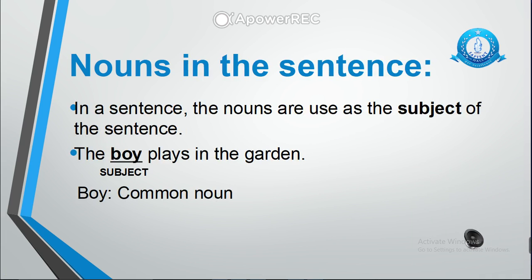Nouns are the naming words — name of a person, place, animal, thing, or any idea is called a noun. In a sentence, nouns are used as the subject of the sentence. For example: 'The boy plays in the garden.' In this example, as you can see, 'boy' is the subject, so this is a common noun. You should know that a noun can be used as the subject of the sentence.